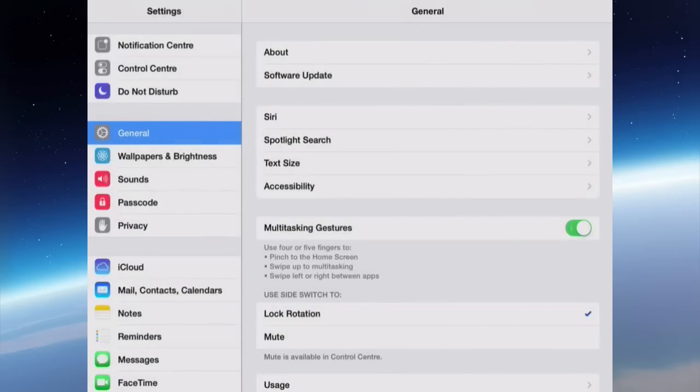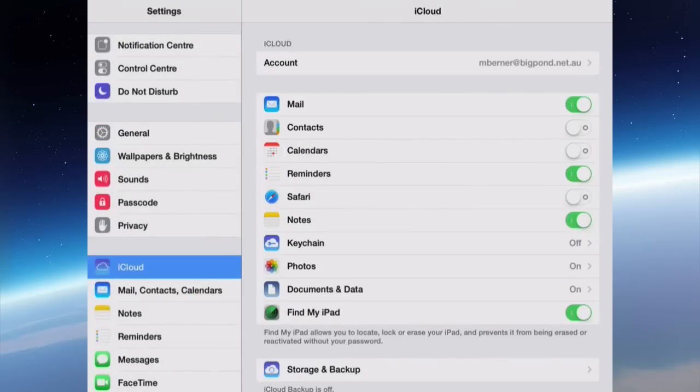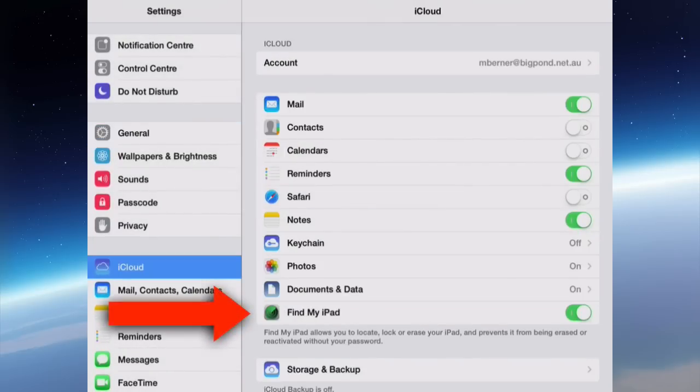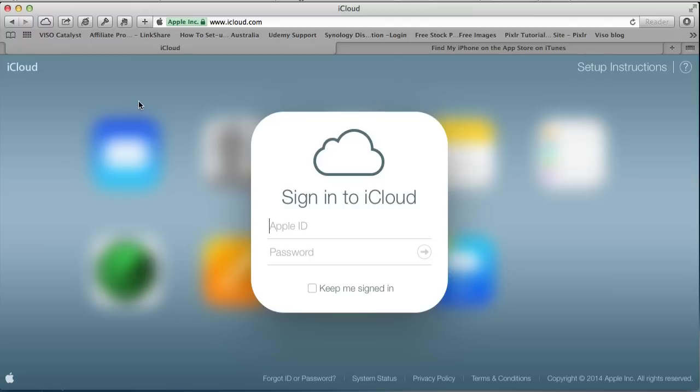Go into Settings, then iCloud, and then Find My iPad, and turn it on. That will set it up.